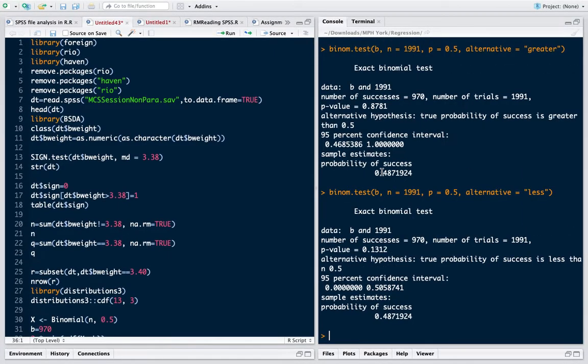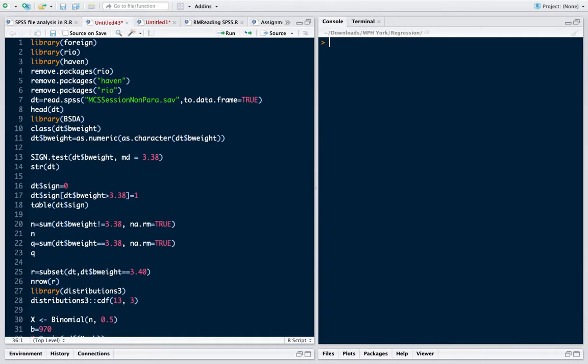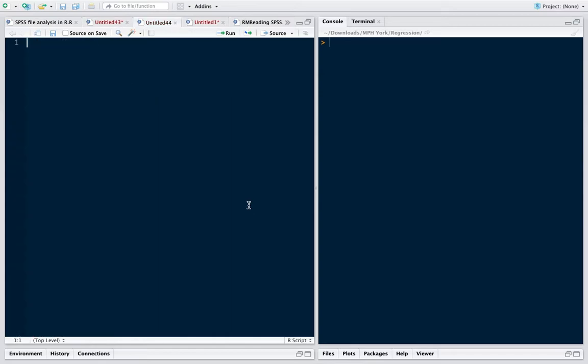In this video I will try to explain the concept behind one sample sign test. One sample sign test is a non-parametric test. Non-parametric tests generally are those tests in which we don't know the distribution of the variables. In that case, non-parametric tests are used. Parametric tests are used for distributions in which we know the underlying distributions.